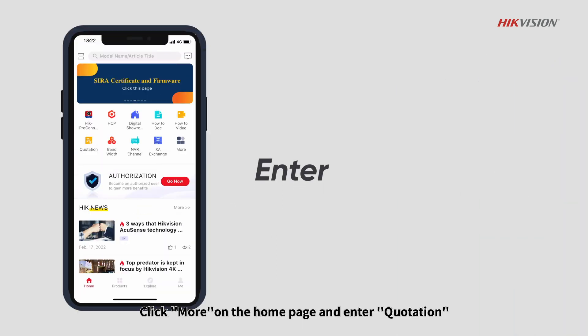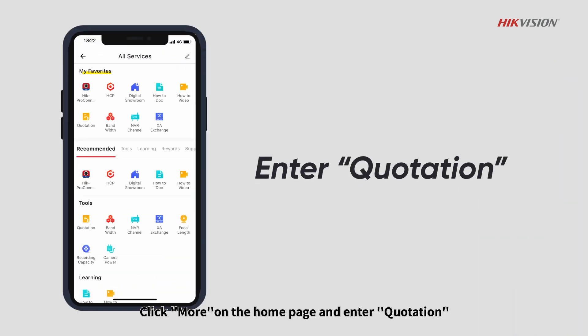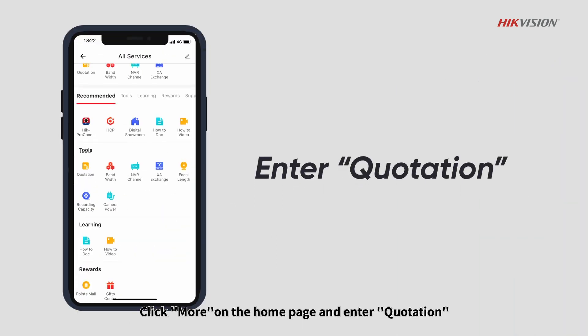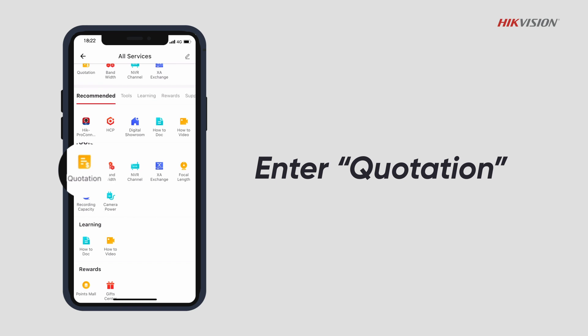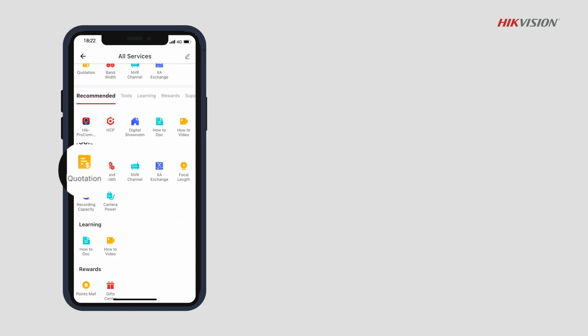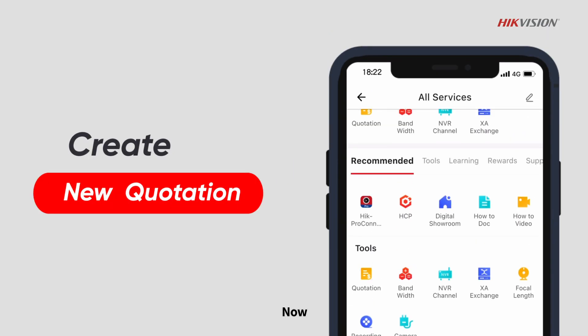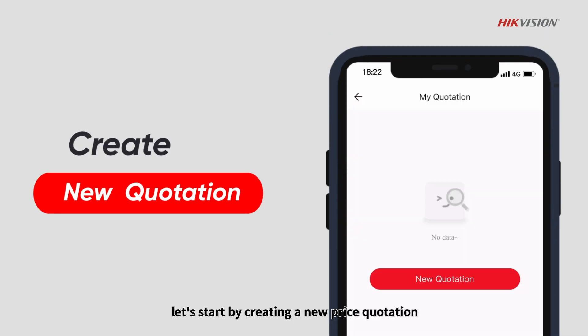Click More on the home page and enter Quotation. Now, let's start by creating a new price quotation.